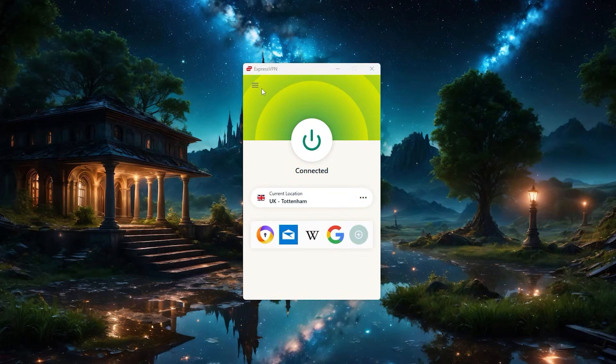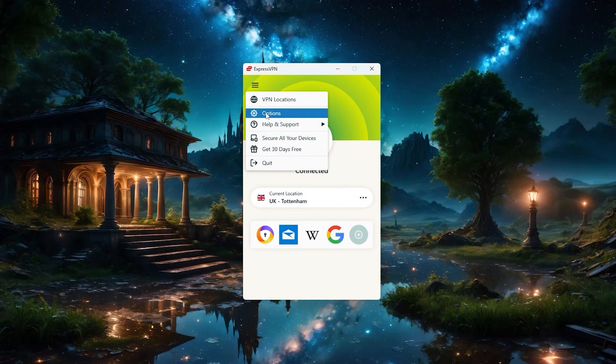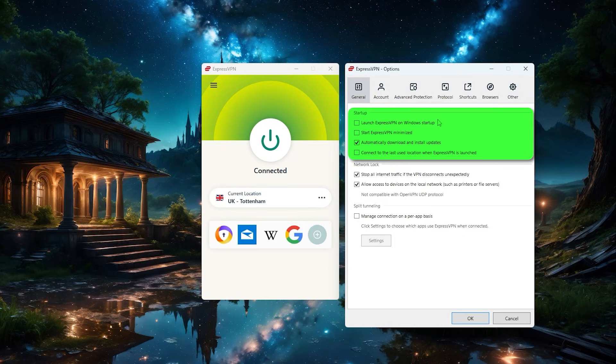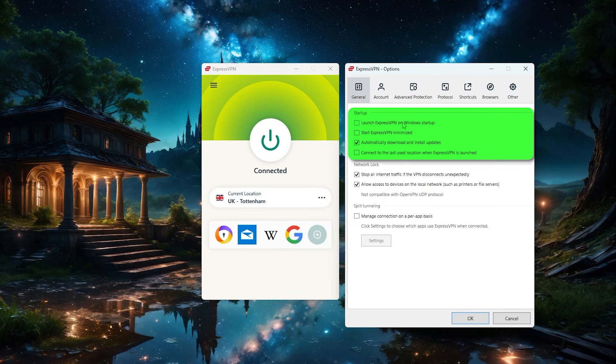So to open the settings menu, just going to click on the three bars on the top left, then click on options over here, you're going to find several tabs. So let's go through them one by one. Starting with the general section, you're going to have some startup options. And these are mostly personal preference. So you can customize this section to your liking.